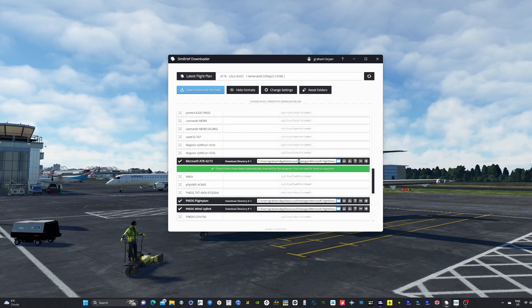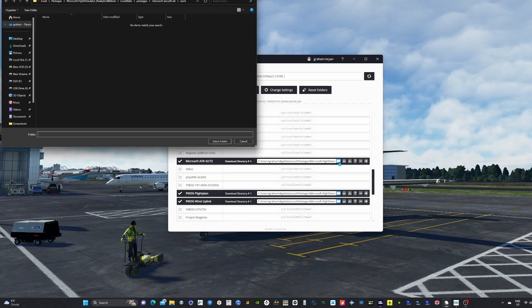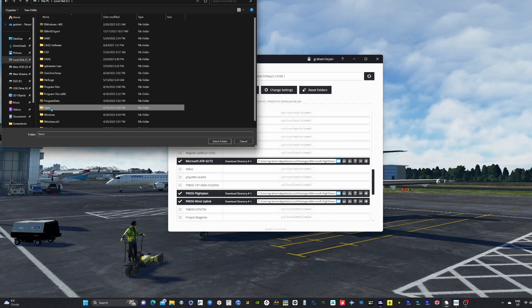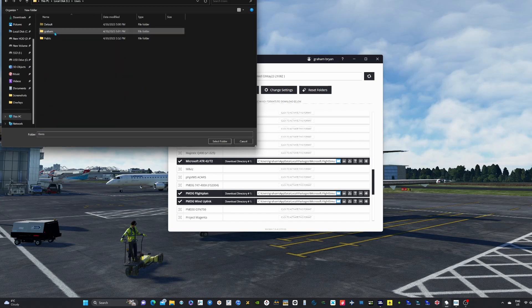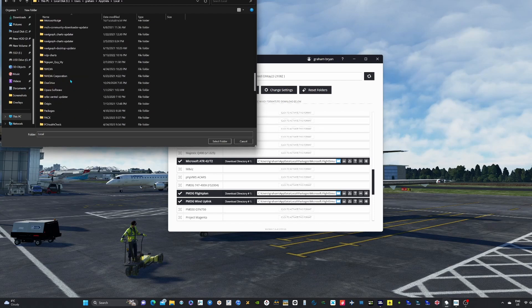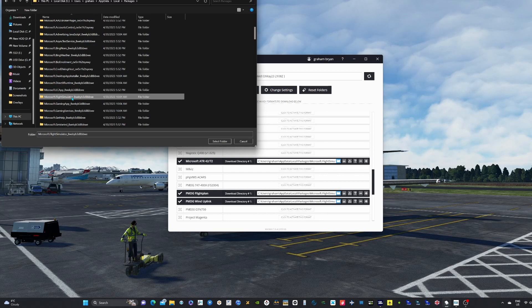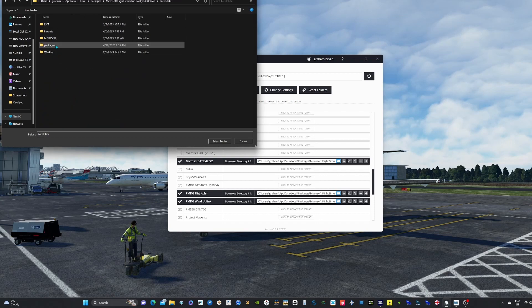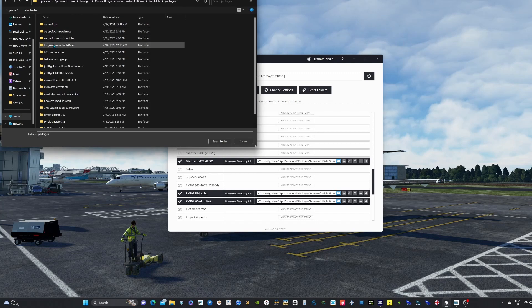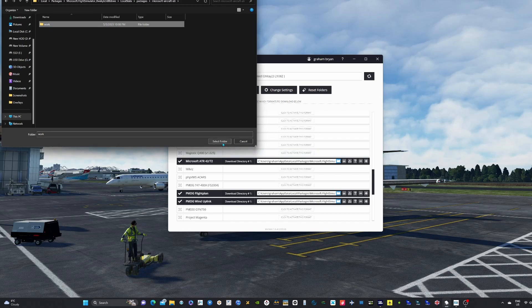However, if it doesn't self-populate, click on the blue file icon and navigate to your C drive, then Users, your name, AppData, Local. Locate Packages, then navigate to the Microsoft Flight Simulator folder preceded by all the numbers. From there, navigate to the Microsoft Aircraft ATR folder and there should be a file called 'work' — select that file.